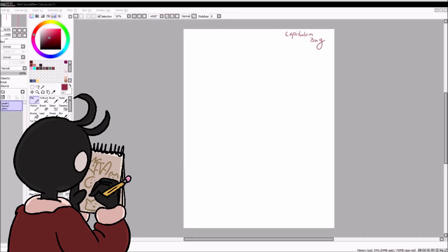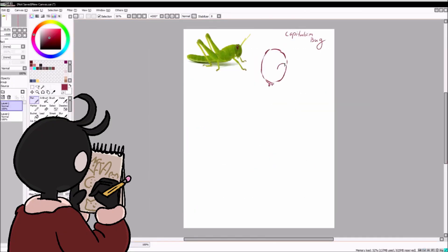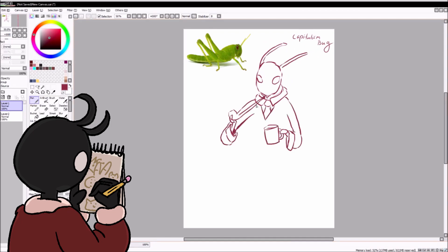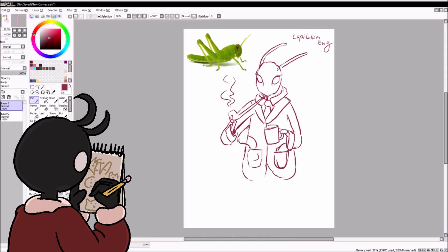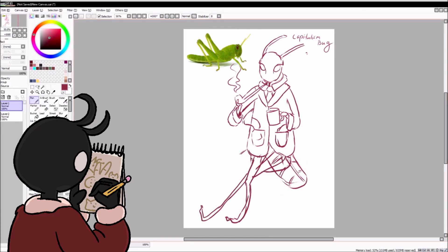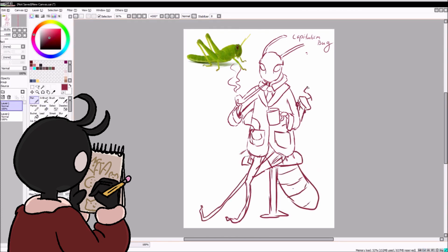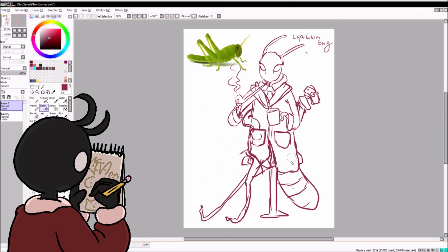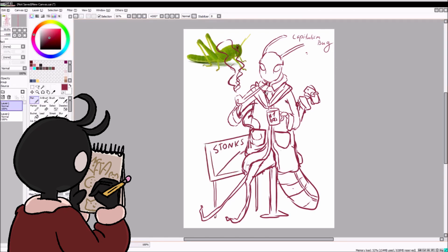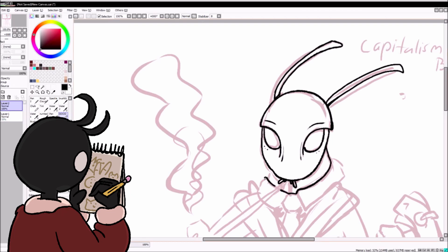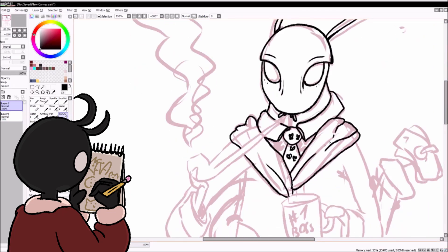So you could see that the first choice I got was 'royal squid' and I rerolled it because I felt it would be too similar to the ocean prompt I just drew. So I gave myself one more roll and the second one I got was 'capitalism bug.' I like bugs and I like drawing bugs.